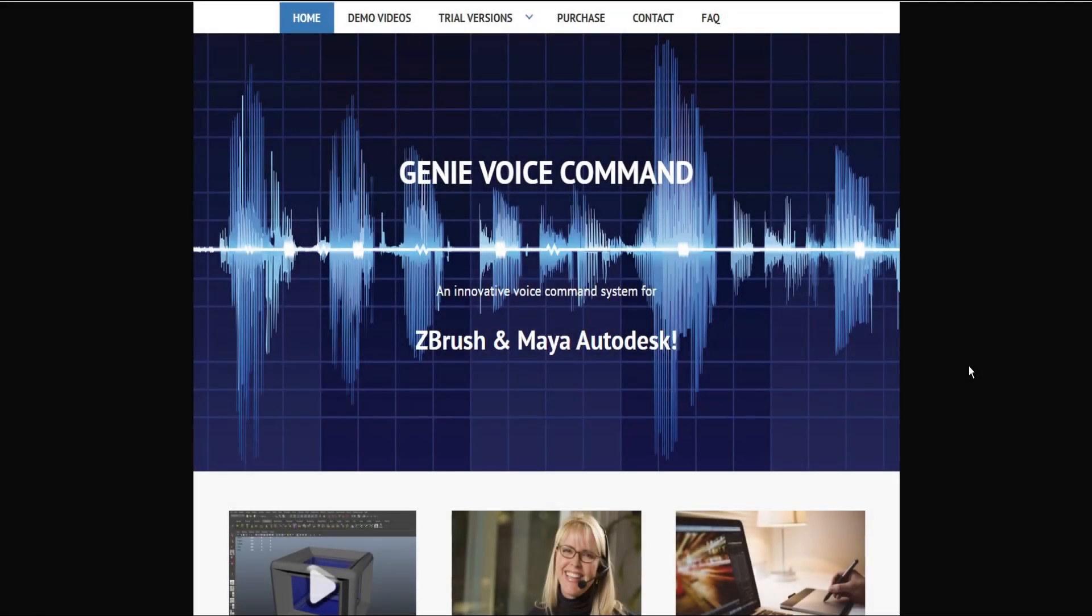Okay everybody, well, we're on the Genie Voice Command website. It's a voice command system for ZBrush and Maya Autodesk. Now, Maya is available for purchase. I think ZBrush is almost available. Let me just check out the purchase page here.